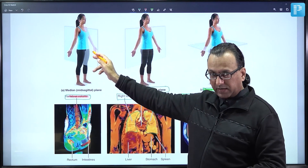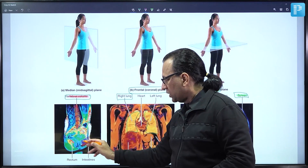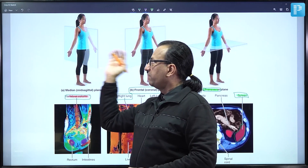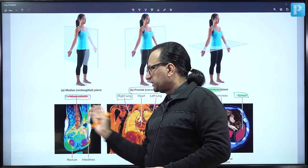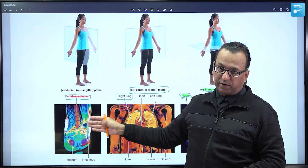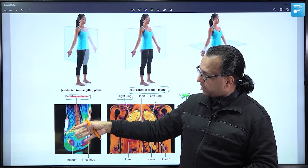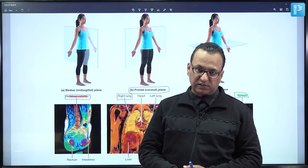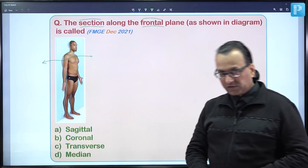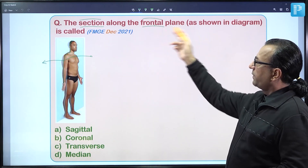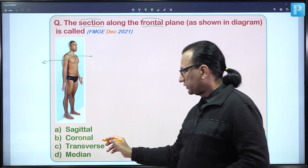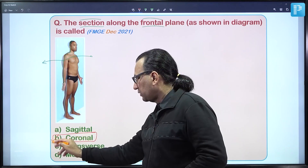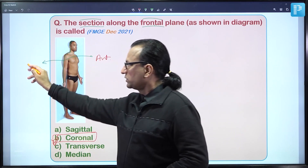More anteriorly will be the urinary bladder, which is retropubic in location, whereas the rectum is more posterior. The sagittal plane divides the body so that part remains on the right side and part on the left side. Any section taken in the frontal plane is the coronal plane — choice B — dividing the body into anterior and posterior.